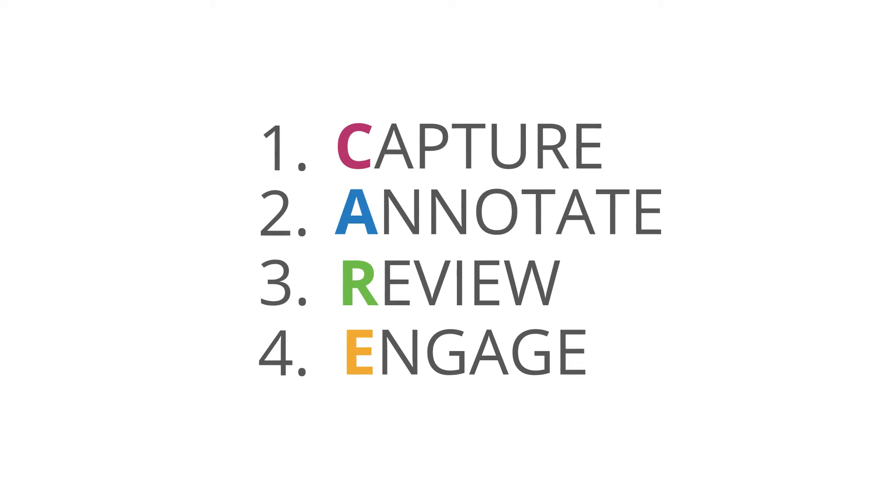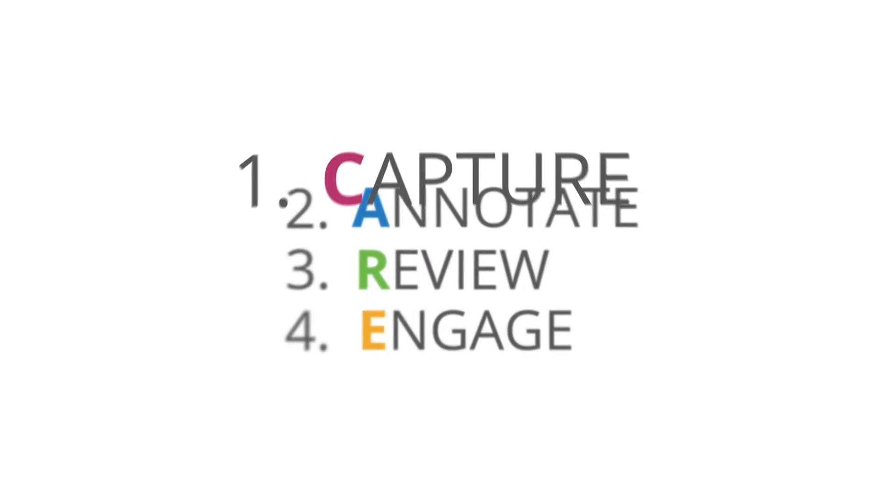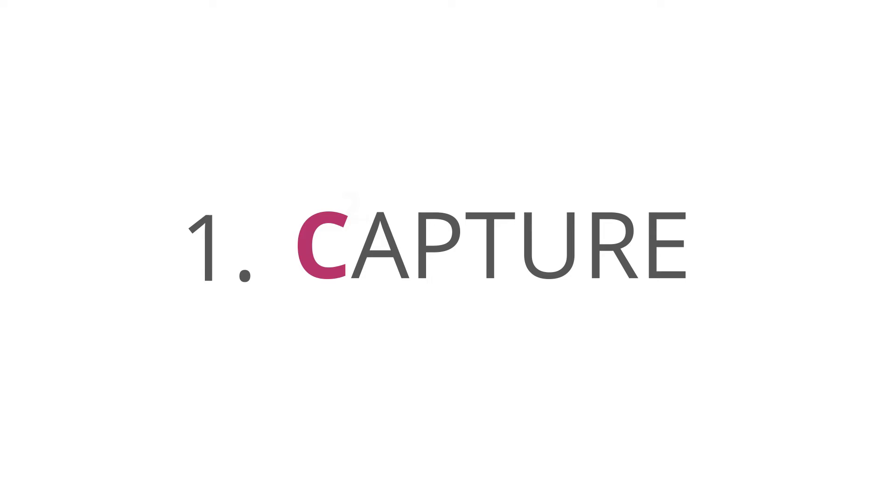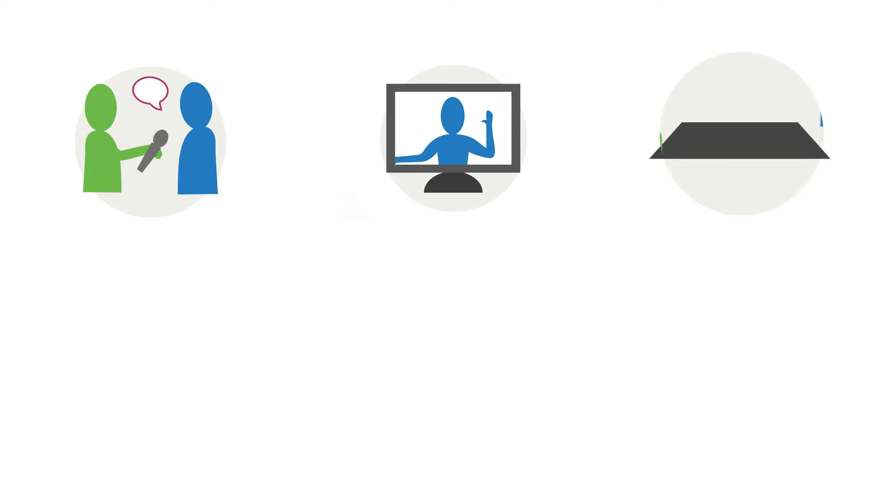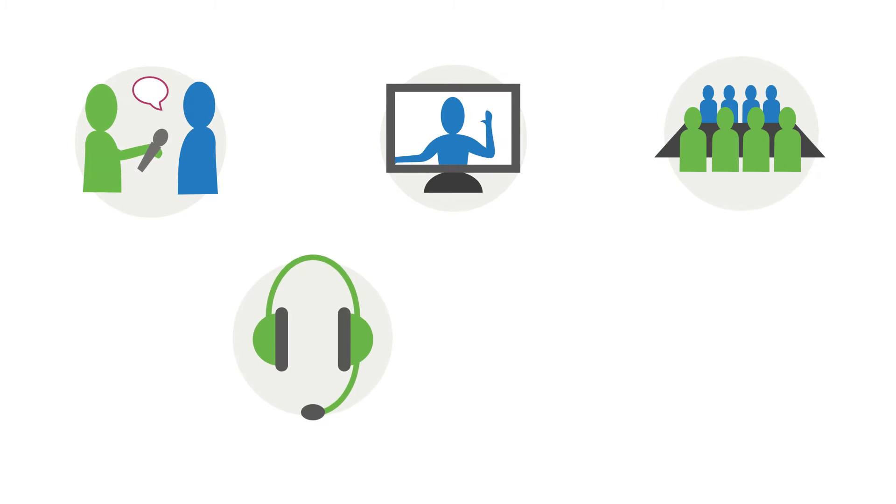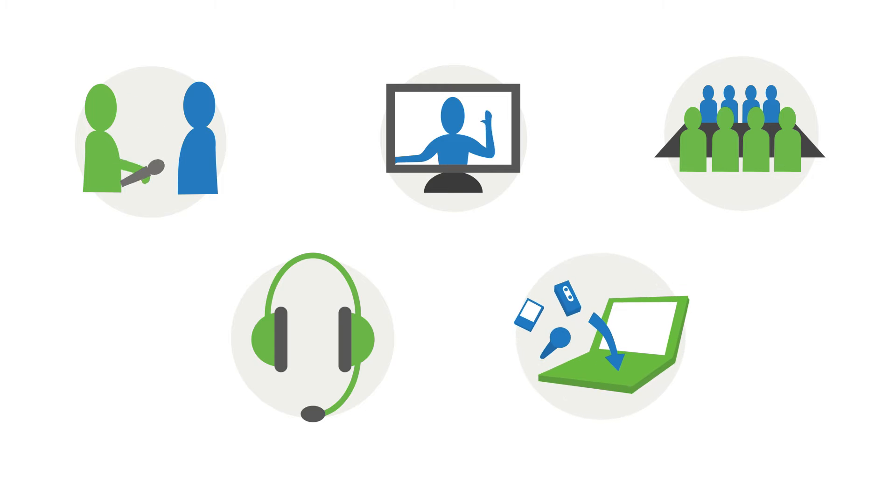The first step is to capture, which is most easily done by recording. There are lots of things you may wish to record, and many different options for recording them.